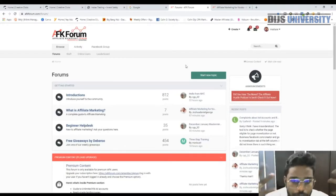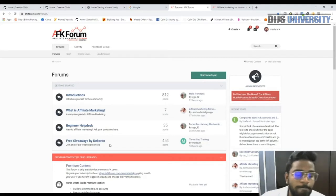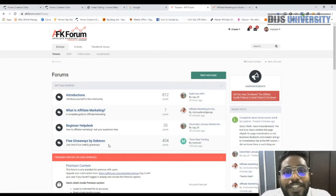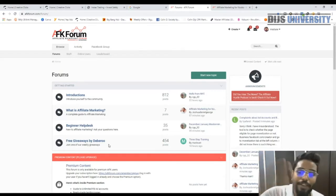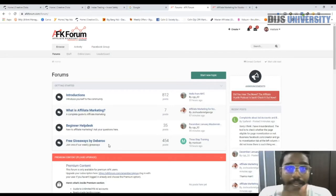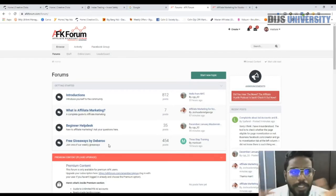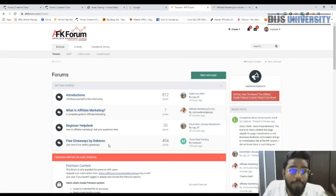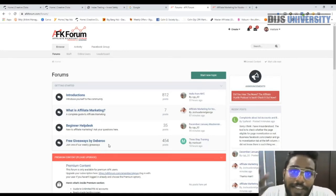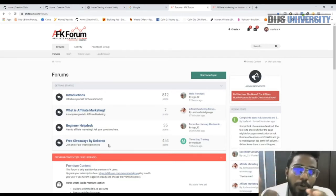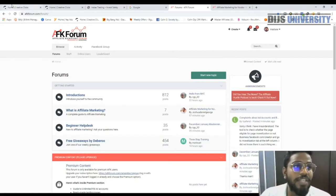If you come to the AFK Forum, just go ahead and post an article asking how to get access to Creative Clicks. Instantly people will come and help you — they'll tell you to use their recommendation. A lot of people in this forum have access and are super efficient. Even I myself can give you access to Creative Clicks using my recommendation.